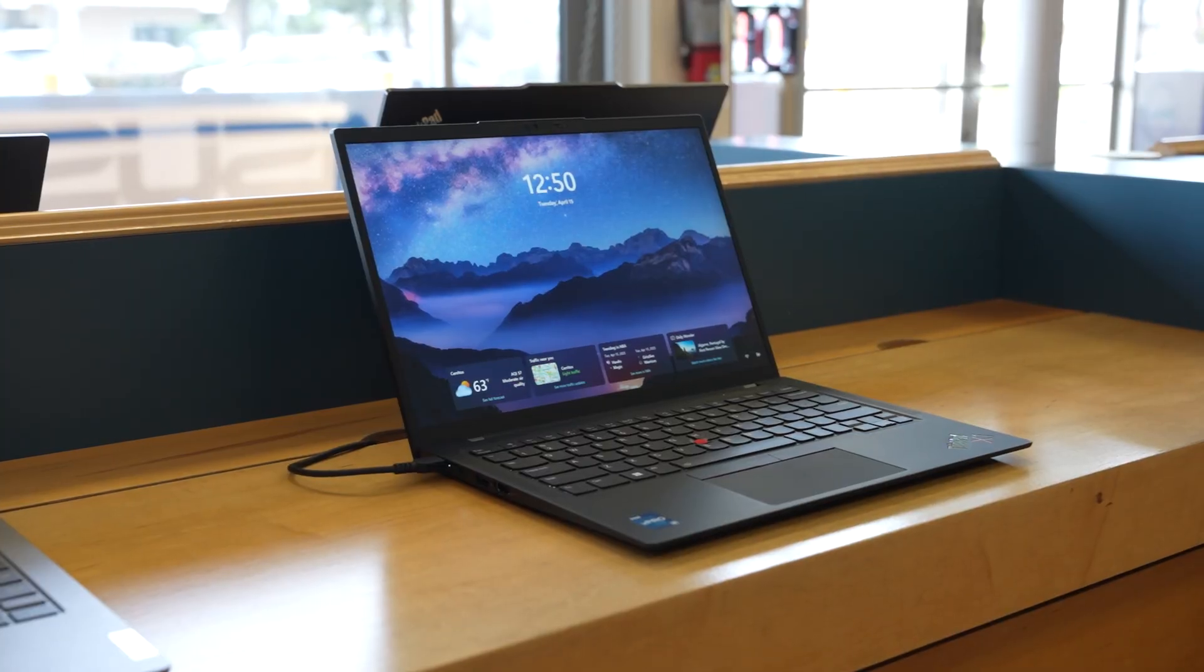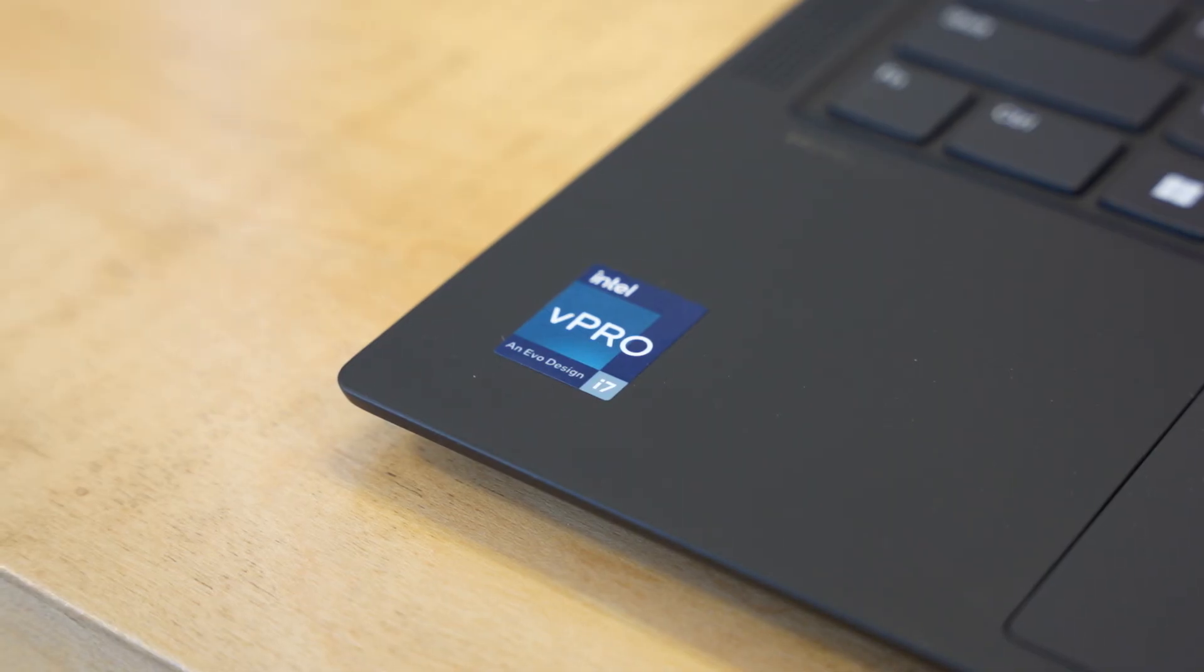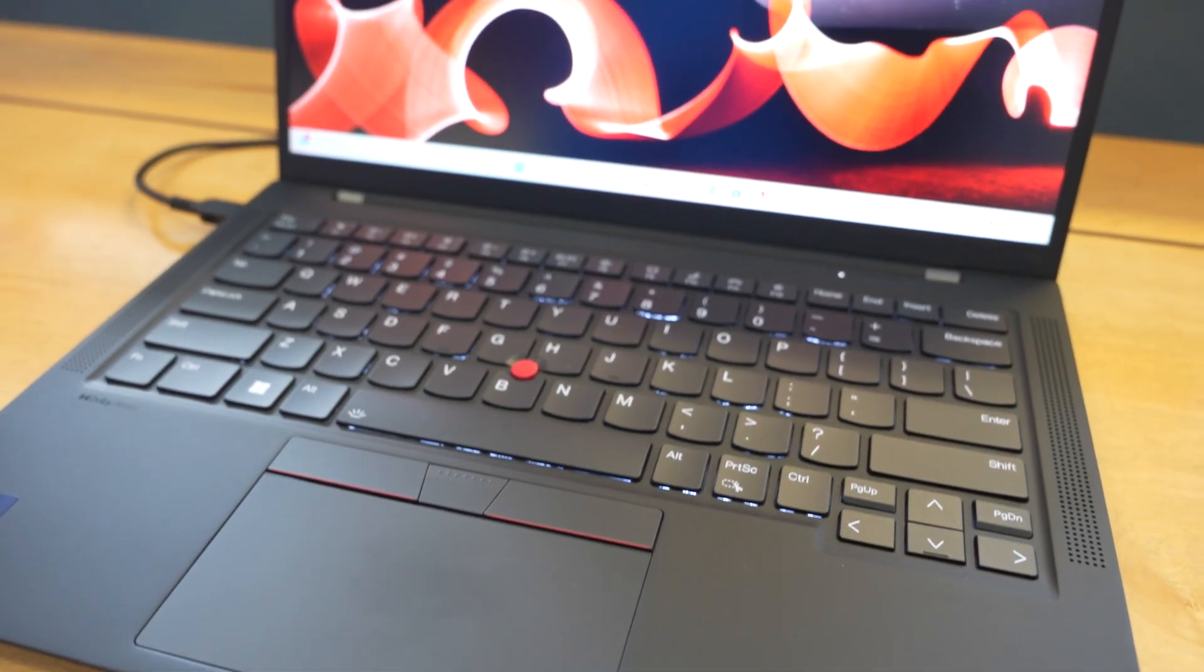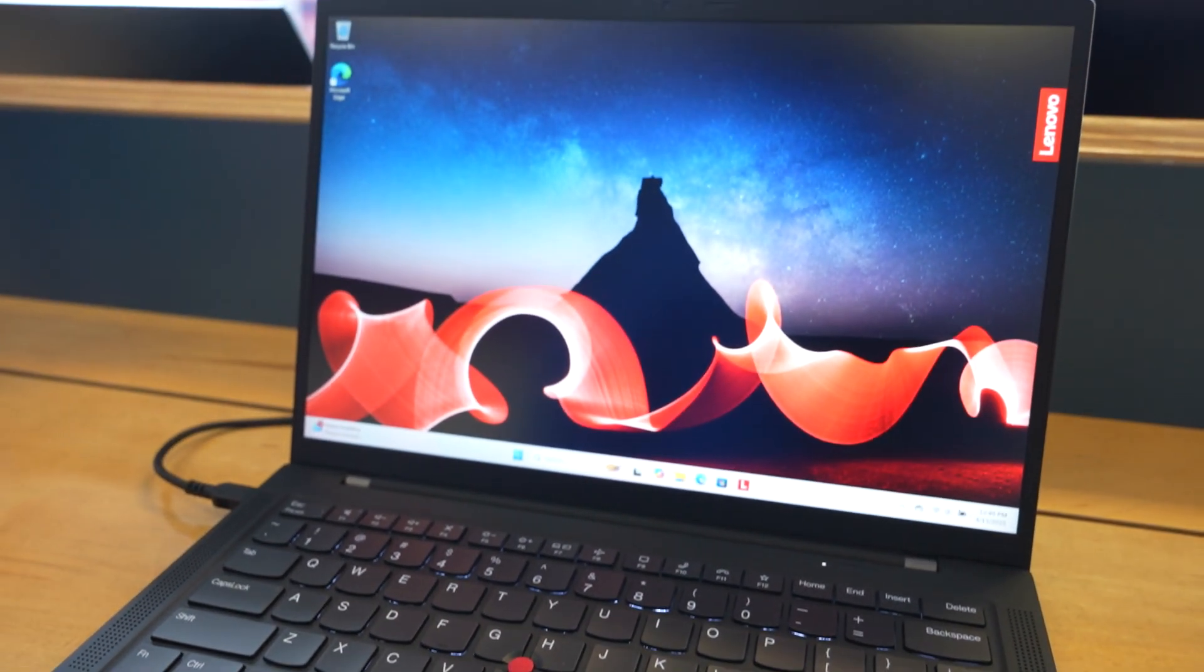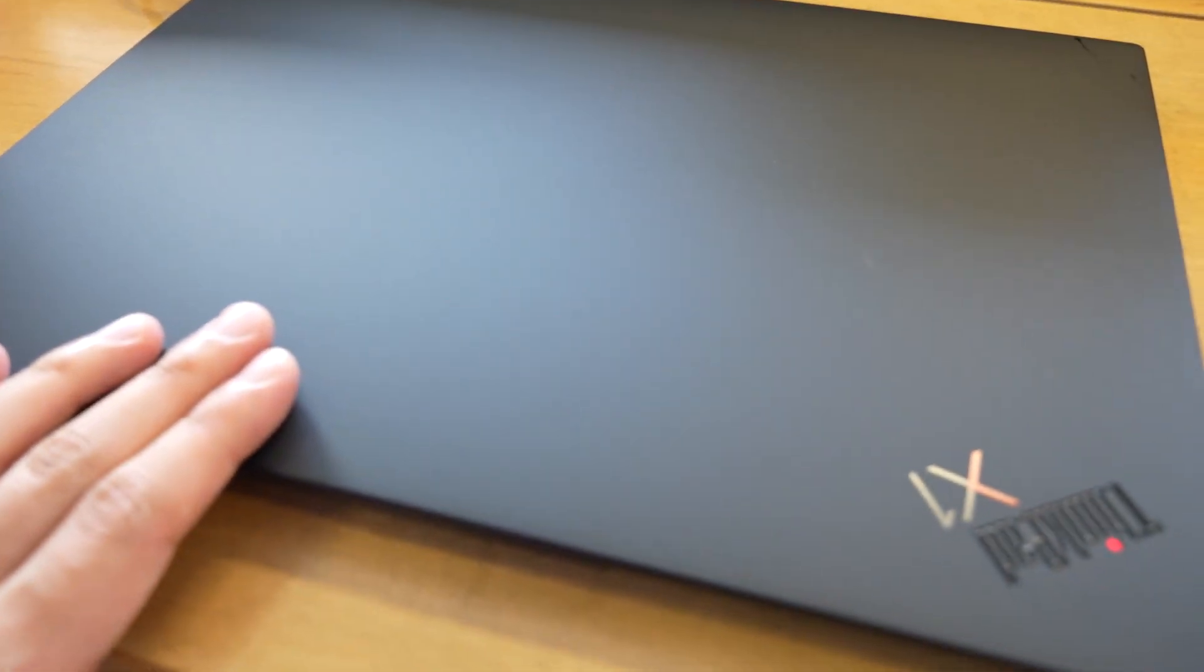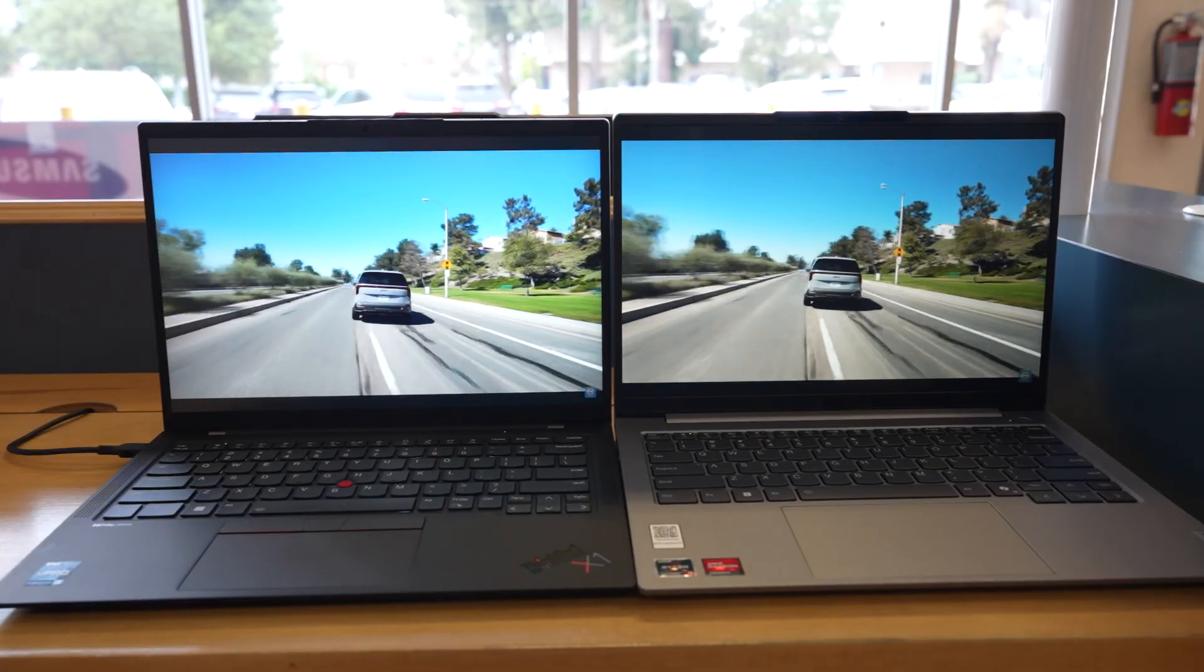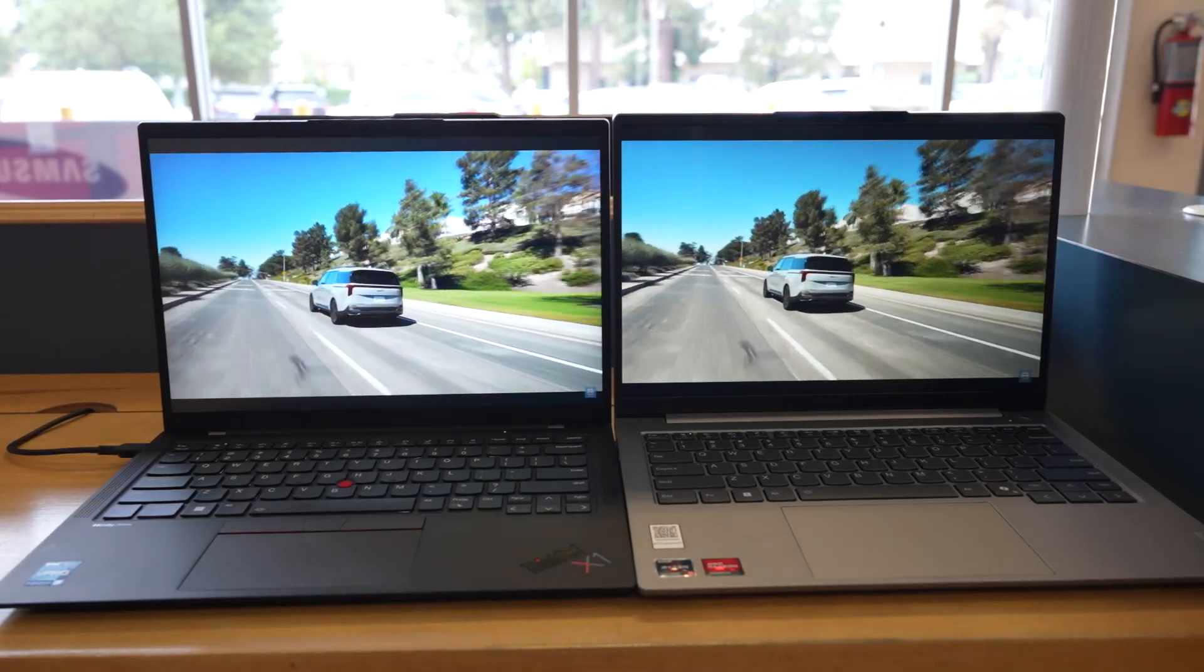First, performance. With a 13th generation Intel Core i7, 16GB of RAM, and a 1TB SSD, this laptop handles everything from Zoom calls to spreadsheets and multitasking with ease. It's fast, efficient, and won't slow down with multiple apps or tabs running.